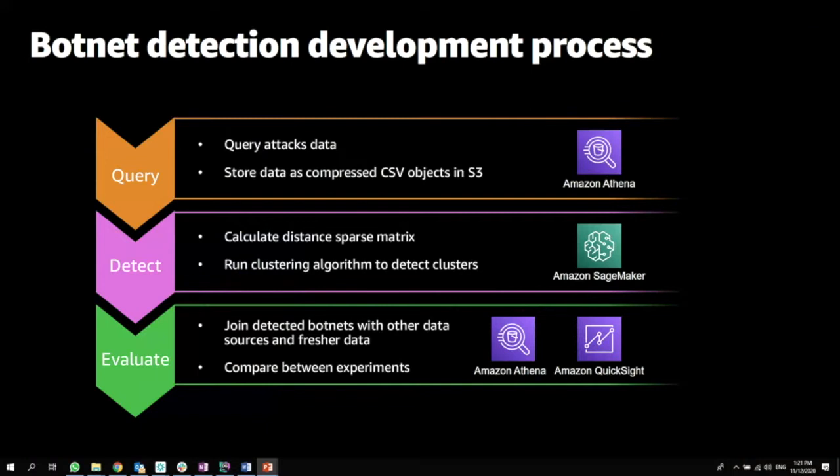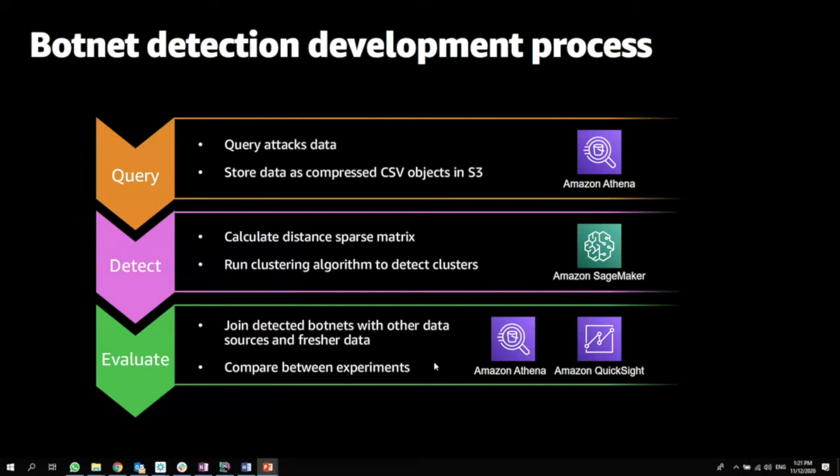The evaluation process basically joins the botnet detection from phase two with other data sources that we have in our lake, and also with fresher data that exists. We leverage Amazon Athena to compare between those experiments and get to the best one. We also leverage Amazon QuickSight in order to further drill down into the results and improve our model.